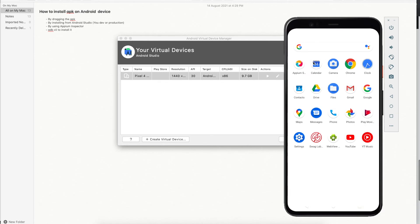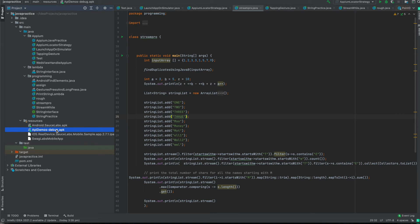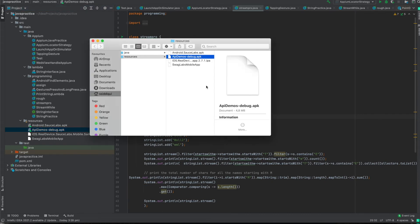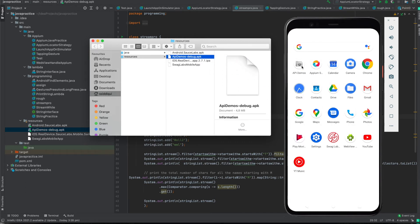Now the app is uninstalled. In order to install it, we are going to see two options. The first option is drag and drop. For that, we have the APK file and if I go to Finder, this is where our application is. You can have it stored anywhere — any drive or folder. Just open it and drag and drop it onto the simulator to install it. Our application is now installed.